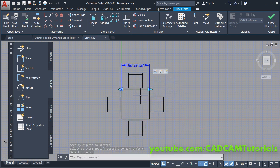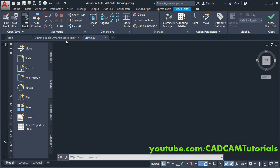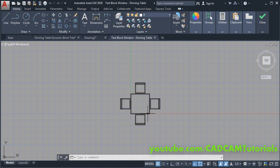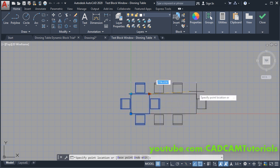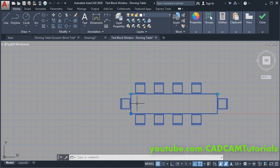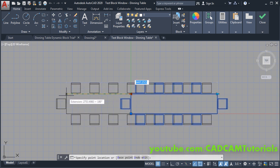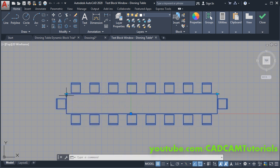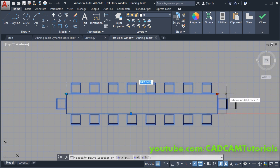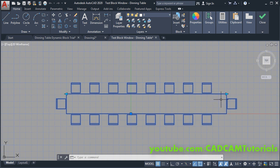Again, to test this block click on Test Block. Click on this block and click on this arrow — here it is changing the size of the table, and here also it is changing the size of the table. But if you observe, it is not changing proportionately.